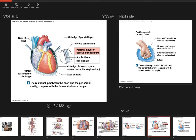The pericardium is a serous membrane around the heart. There's a visceral pericardium that covers the heart tightly, and then an outer layer called the parietal pericardium that lines the cavity. The space between those two layers is filled with serous fluid so that when the heart beats and contracts or expands, it can do so without causing any friction against the lungs or surrounding structures.